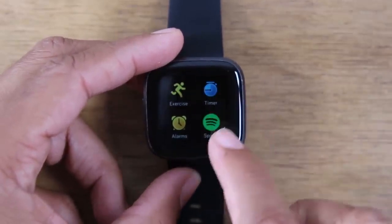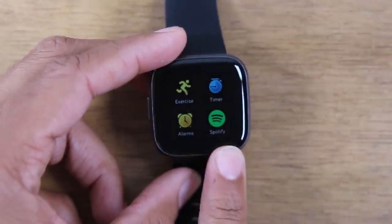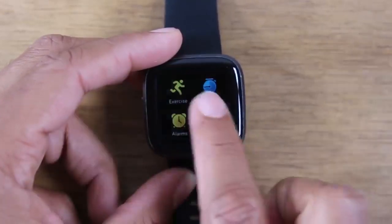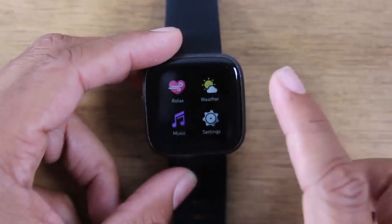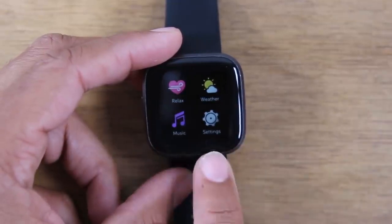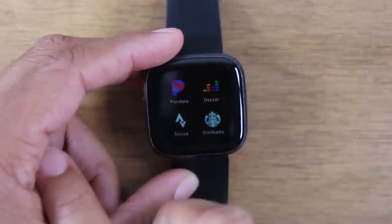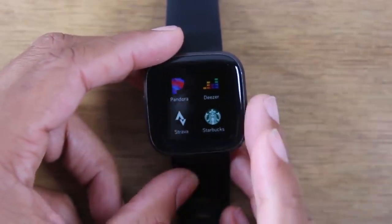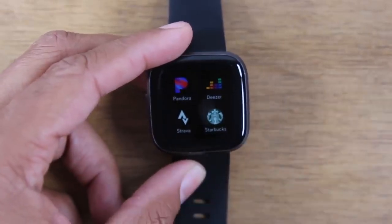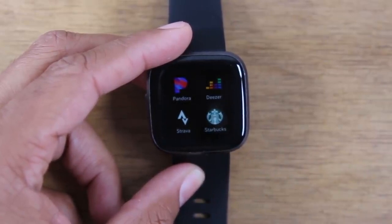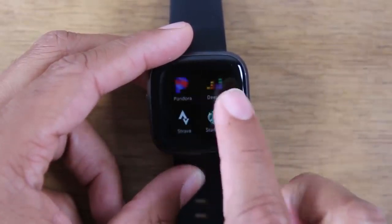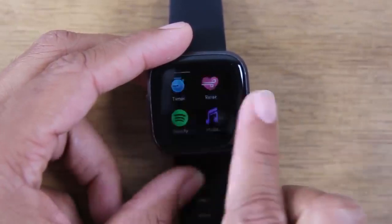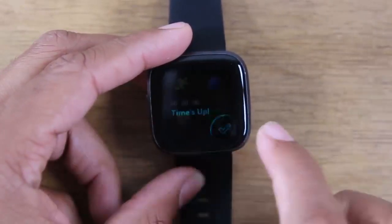So we have the exercise app, timer, now we have Spotify built in, and your alarms. Keep swiping. We have some new relax features, settings, music, weather, and then here you'll find any other apps that you have downloaded on the Fitbit. I'll go over a little later in the video how you download apps and where you go to do that. Just swiping that way takes you to the different apps that are on the phone.